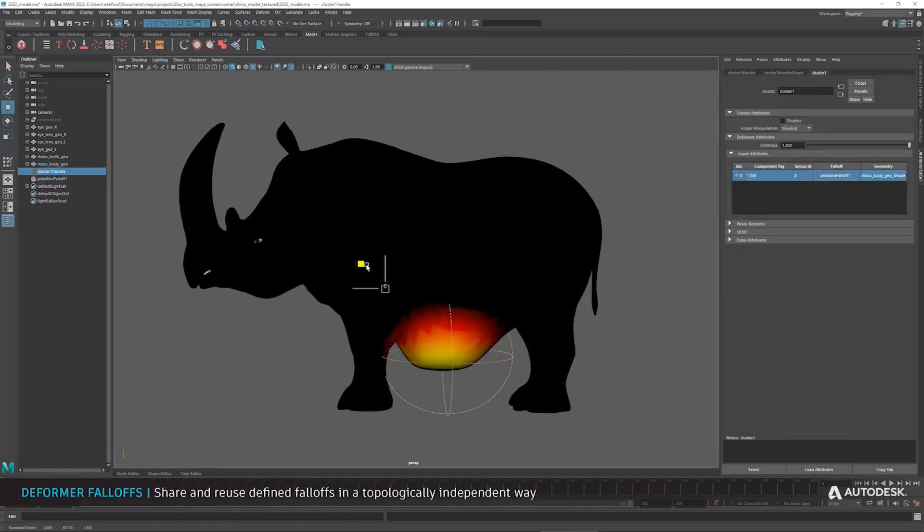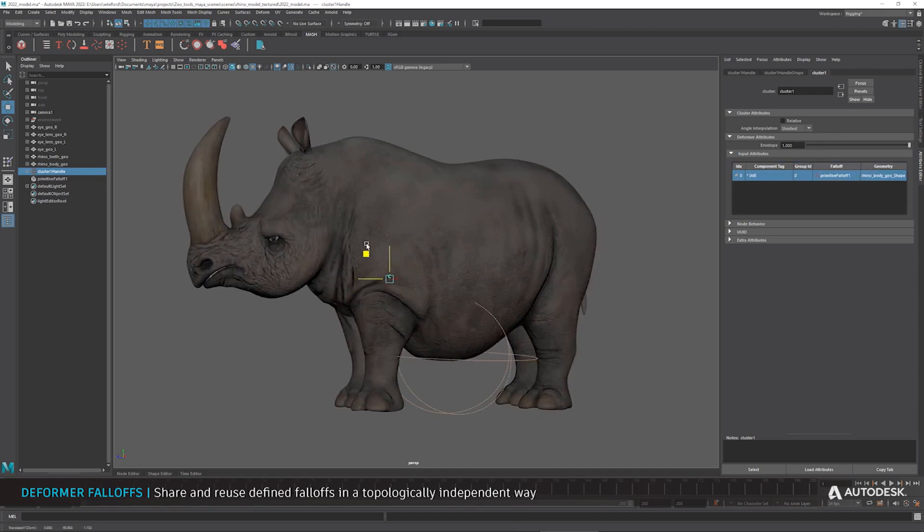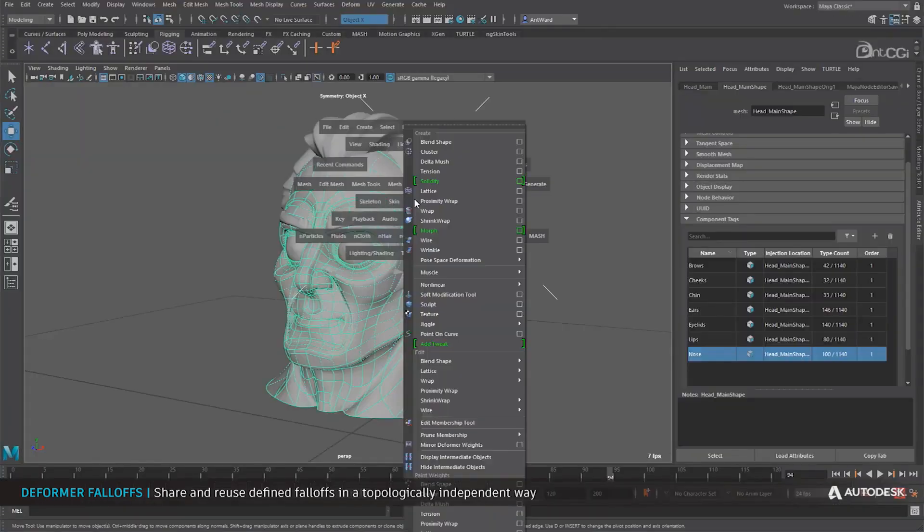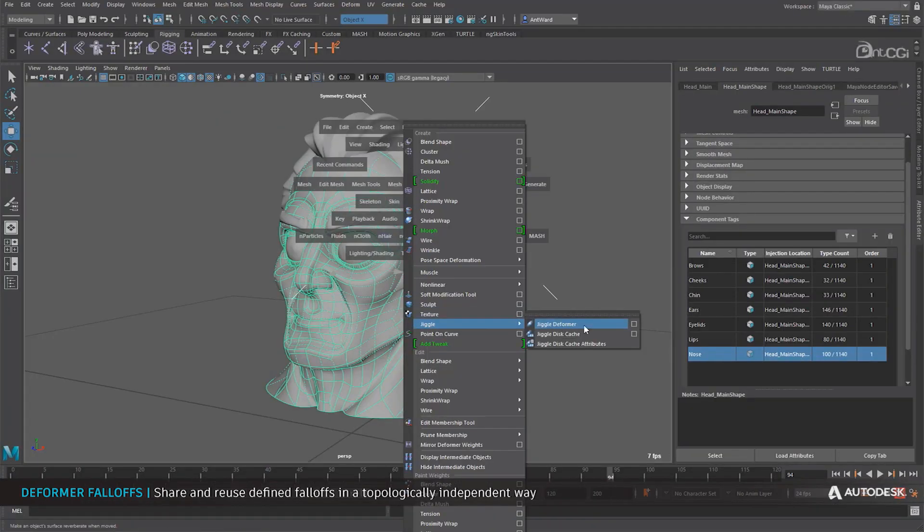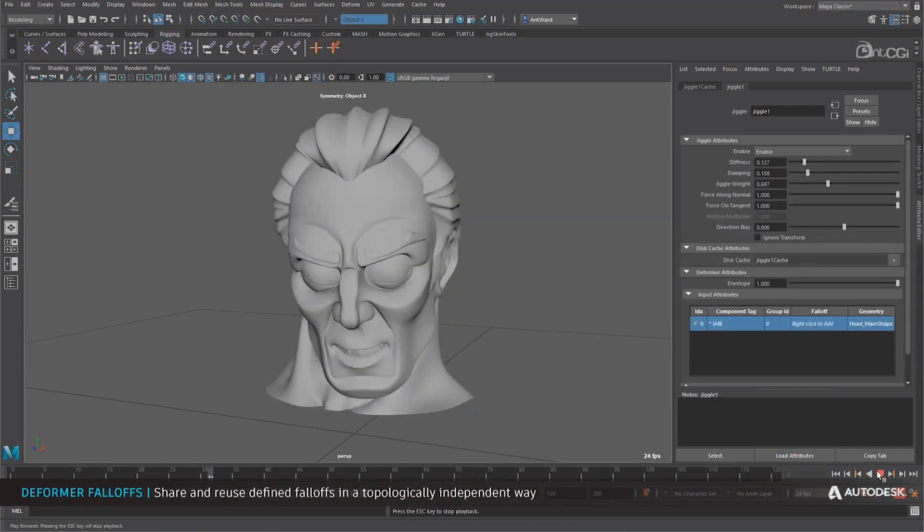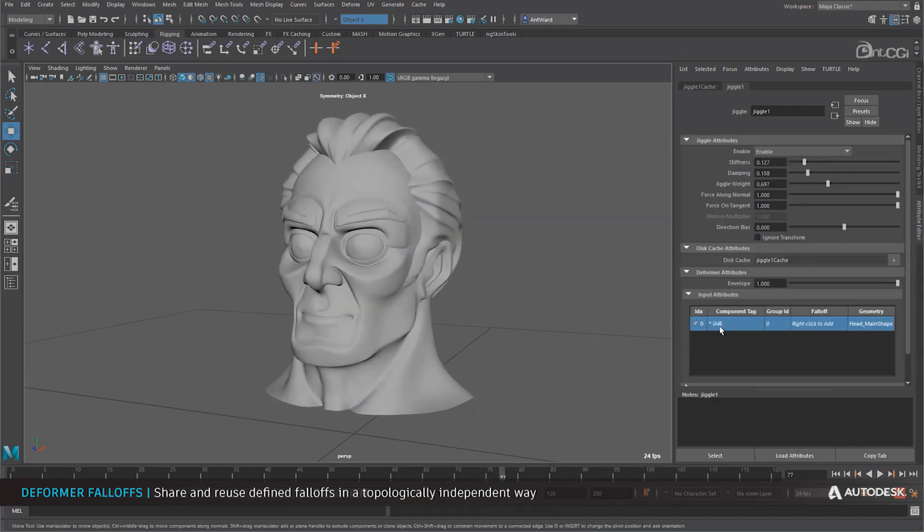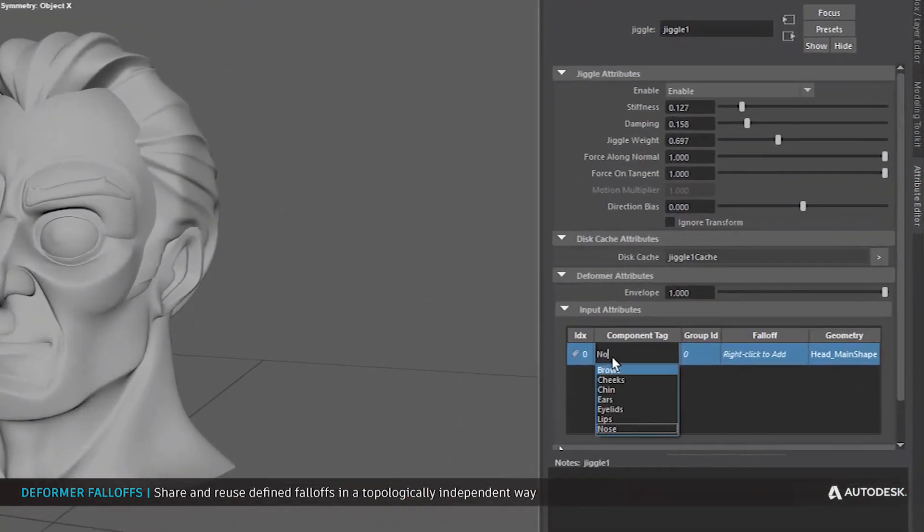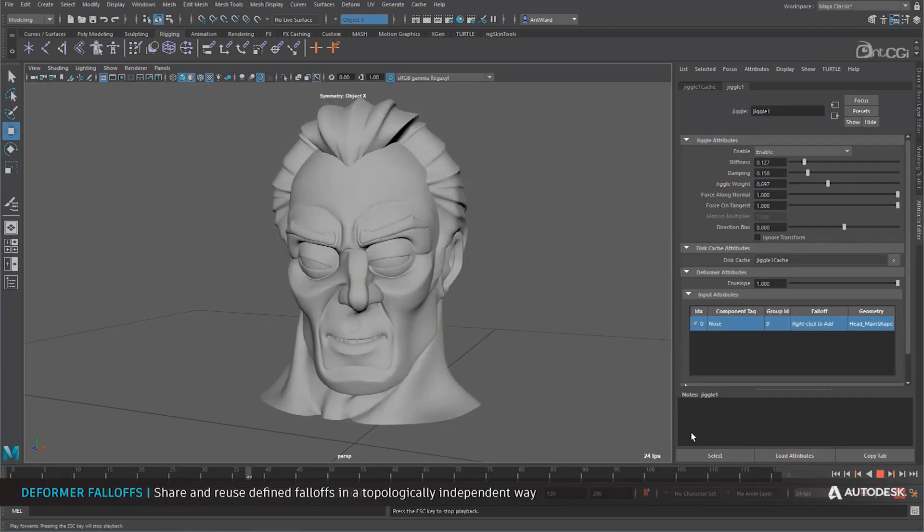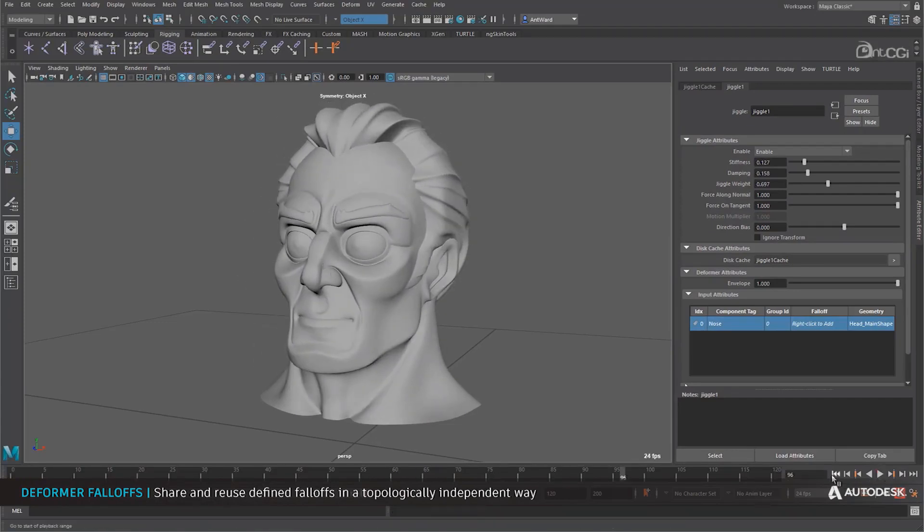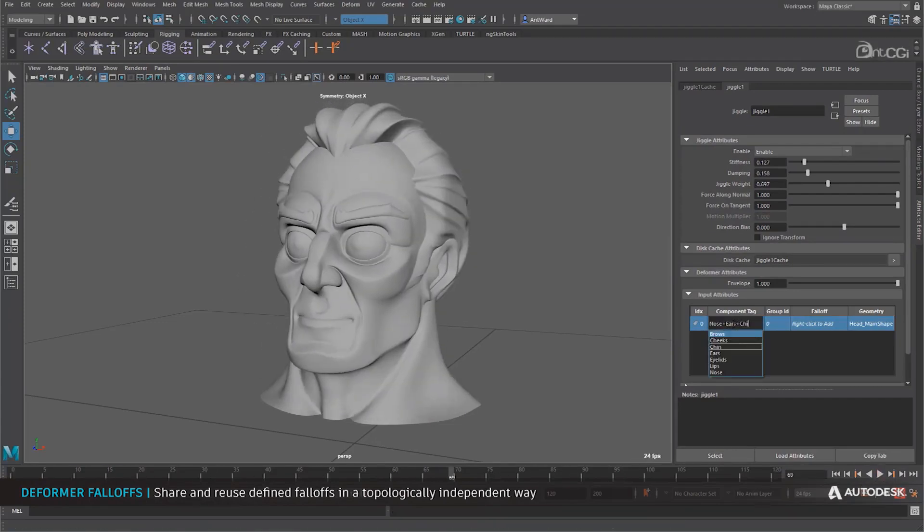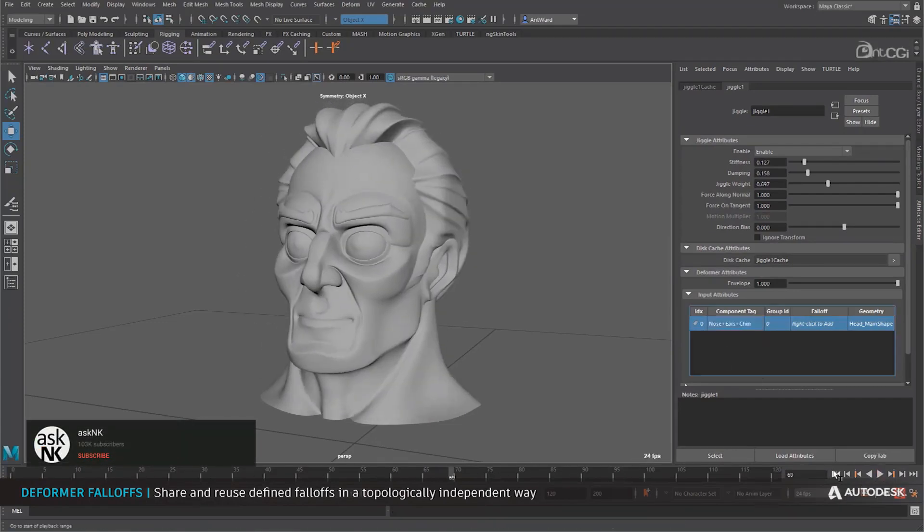You can also call on the component tag at several points in time and use them, and you can also drive various parts of your model by simply using the component tag when you're working with any of the given deformers. So things like your clusters, your blend shape, your proximity wrap, and also your tensions and so on and so forth, you can now make the most out of them by simply taking advantage of the deformer falloffs that now exists with Maya.